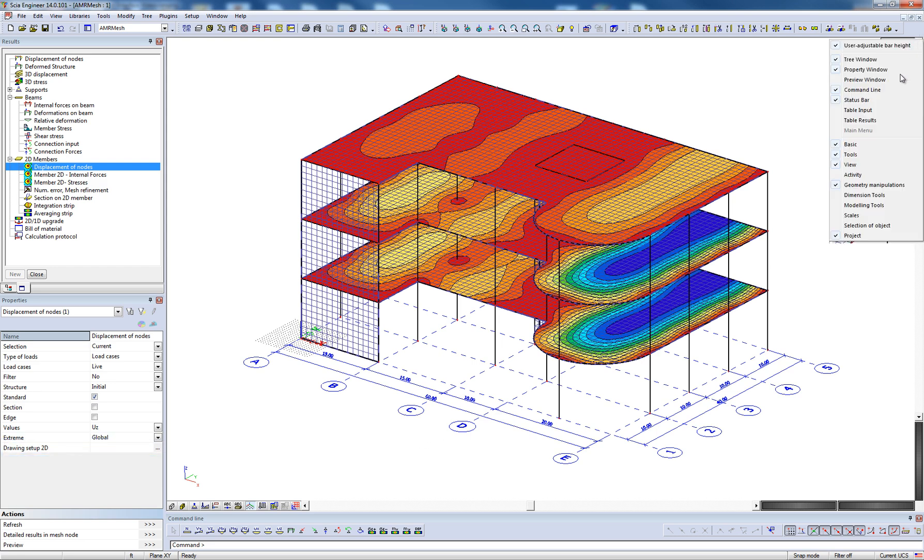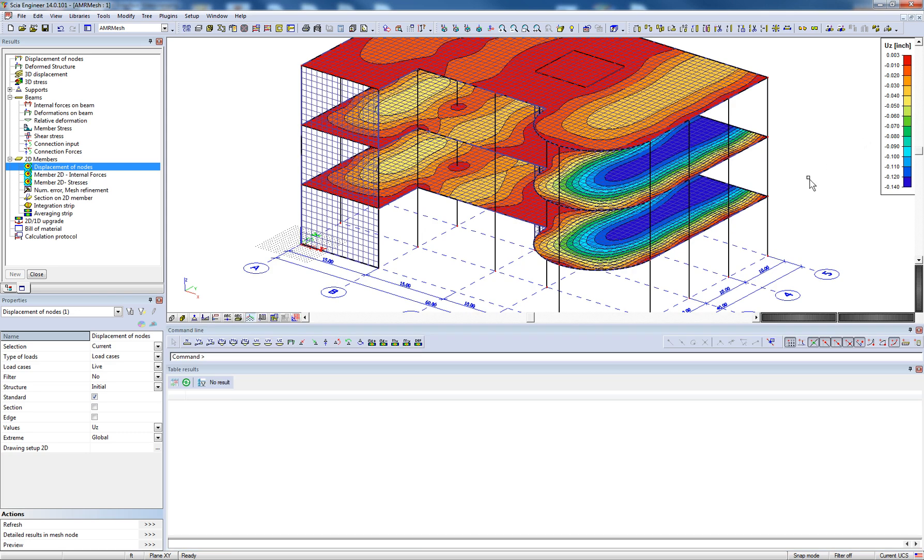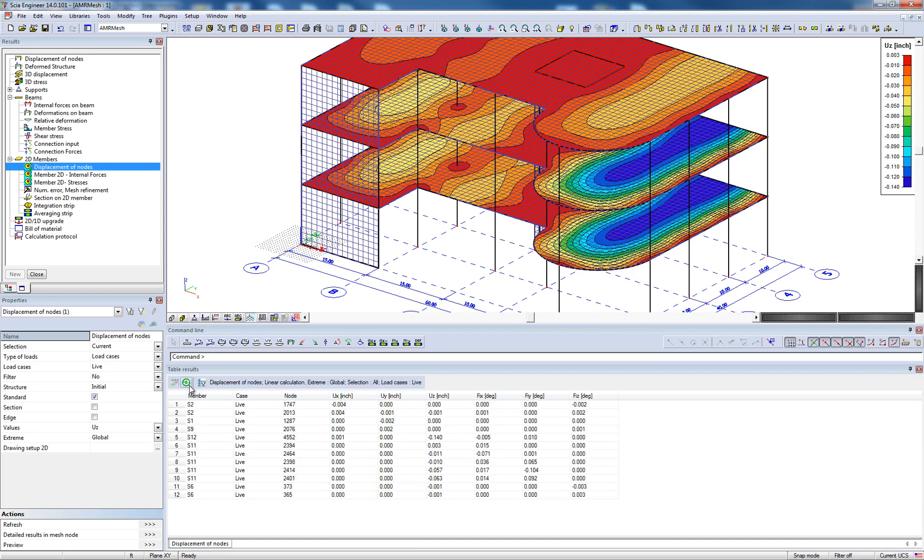Finally, all results in SIA Engineer are also able to be displayed in a table format by accessing the table results window. From here, data can be copied to Excel for use in additional calculations.